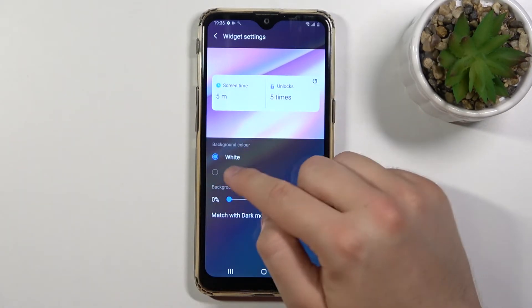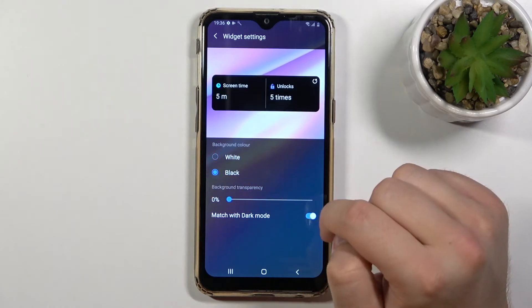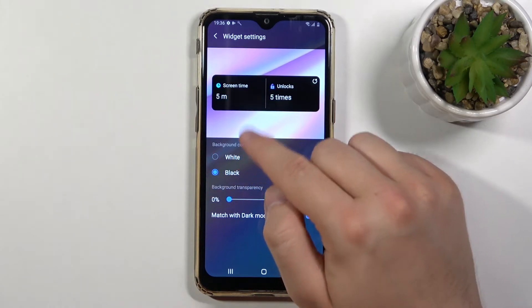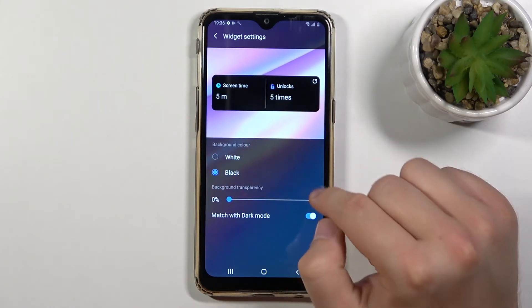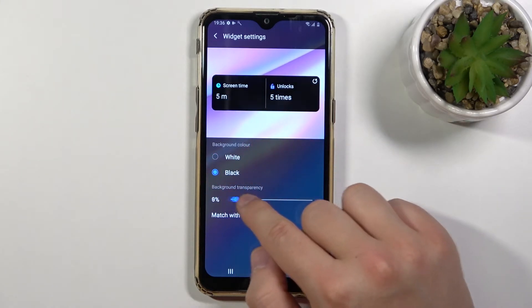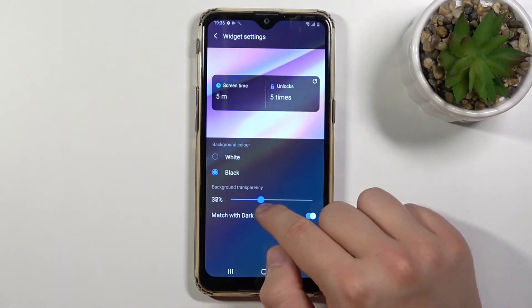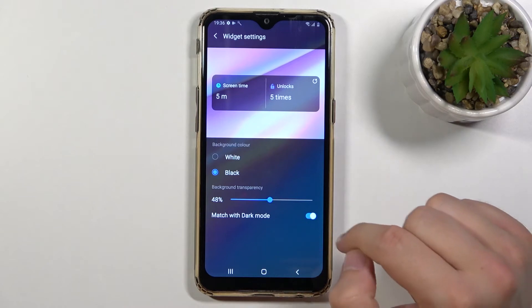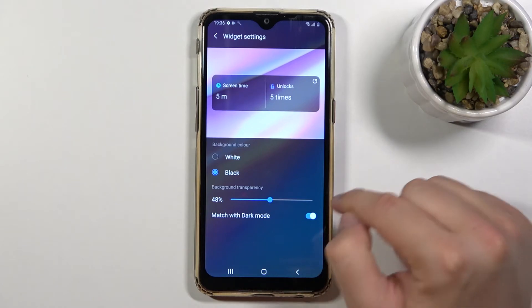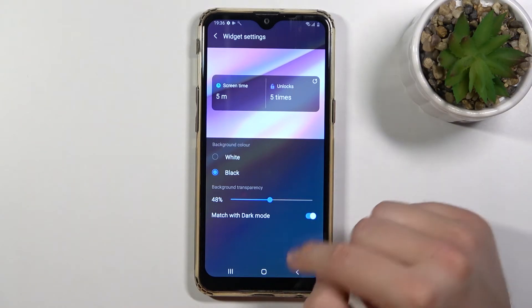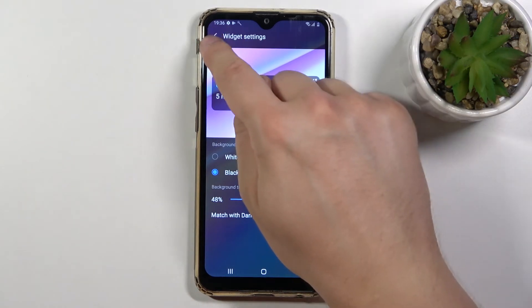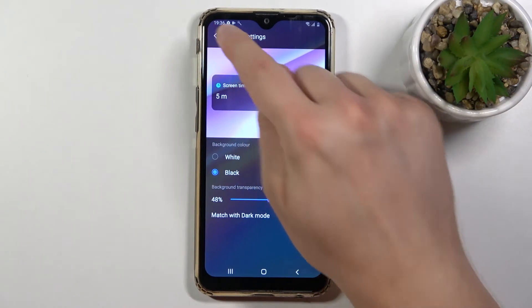First we can do setup, so we can choose the background color and also the transparency. Let's set it up like that and then just go back.